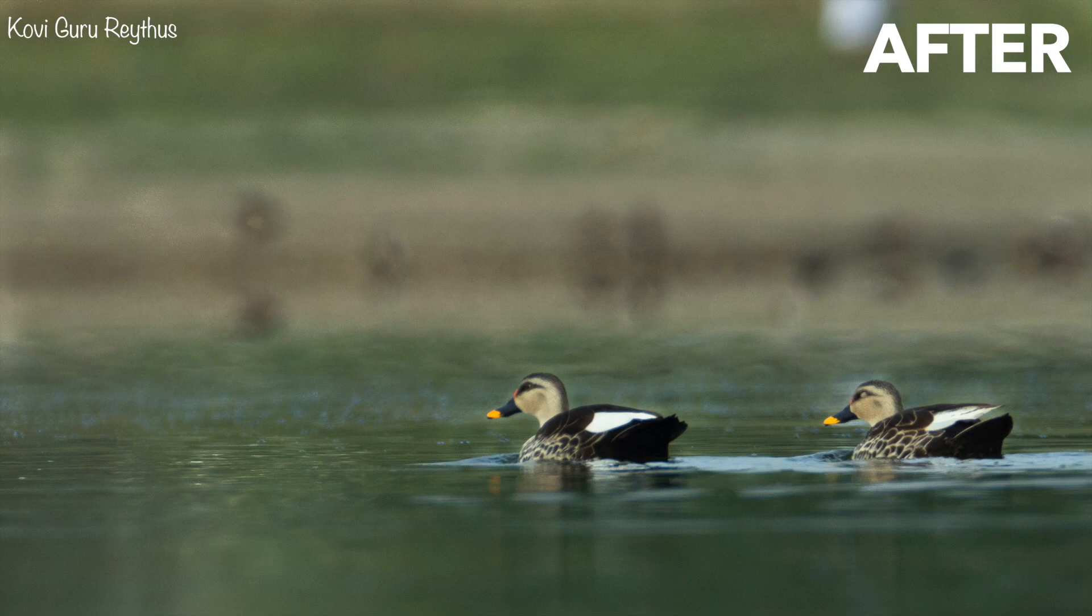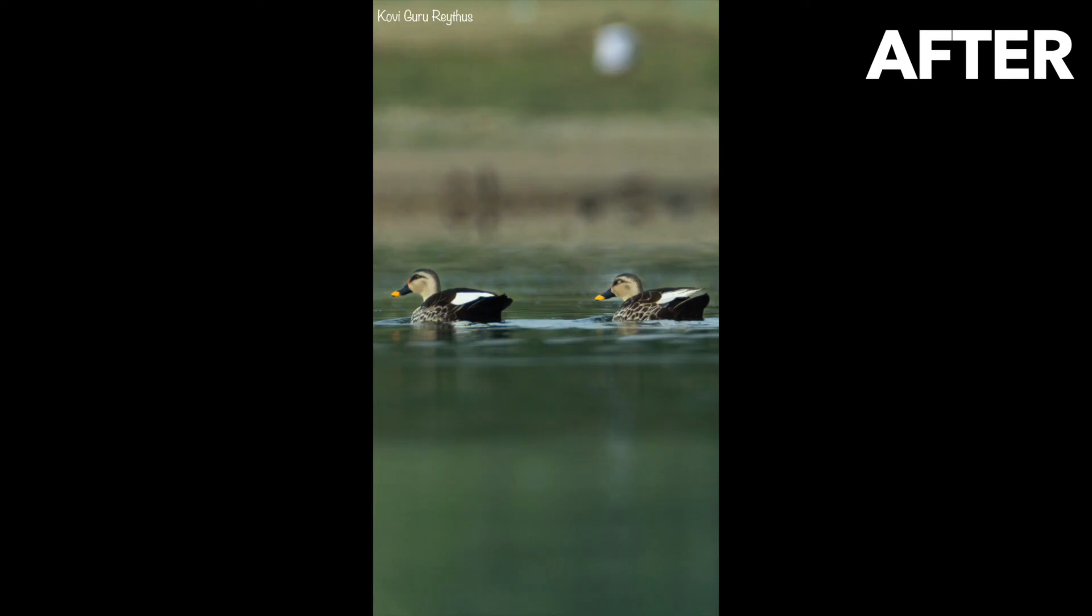I'll see you guys in the next episode of A Photo A Day. Till that, take care, bye.